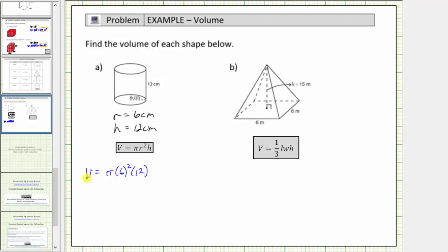We'll determine the exact volume in terms of pi, and also get a decimal approximation using an approximation for pi. The volume V is equal to pi times six squared, which is thirty-six, and thirty-six times twelve is equal to four hundred thirty-two. Therefore the exact volume is four hundred thirty-two pi cubic centimeters.